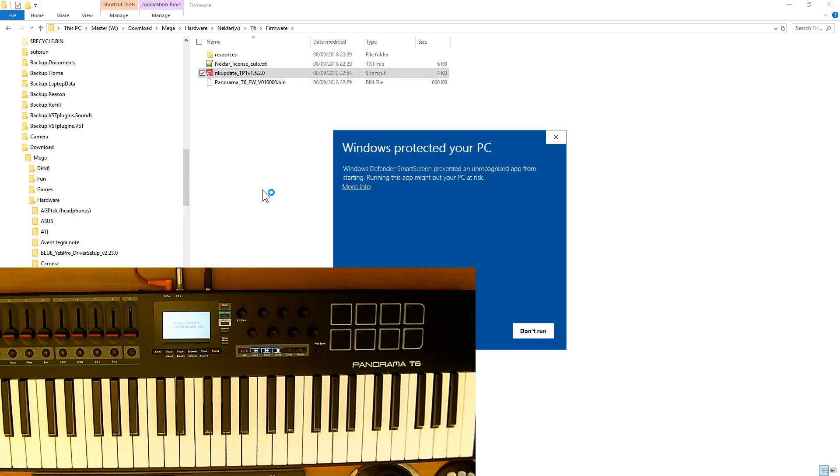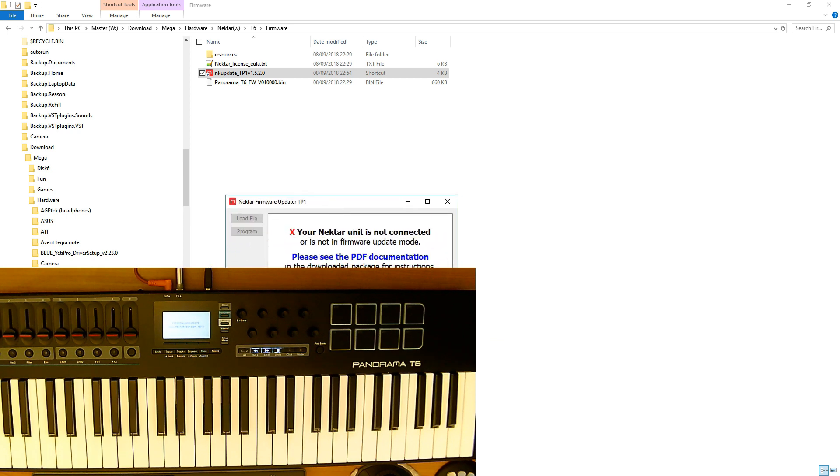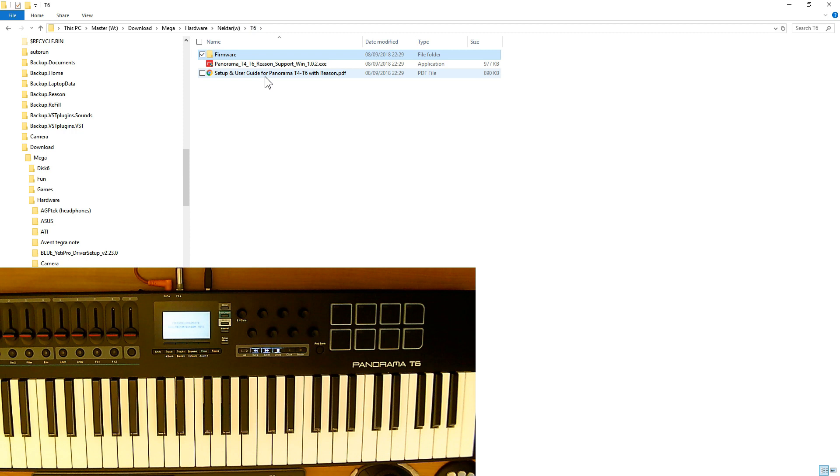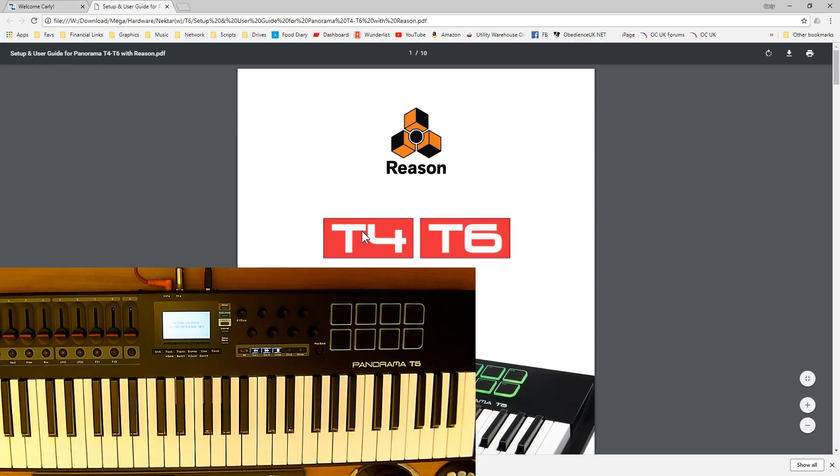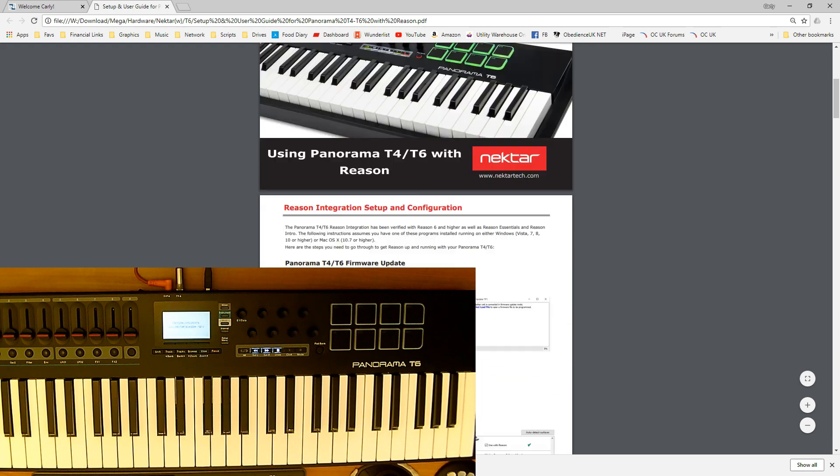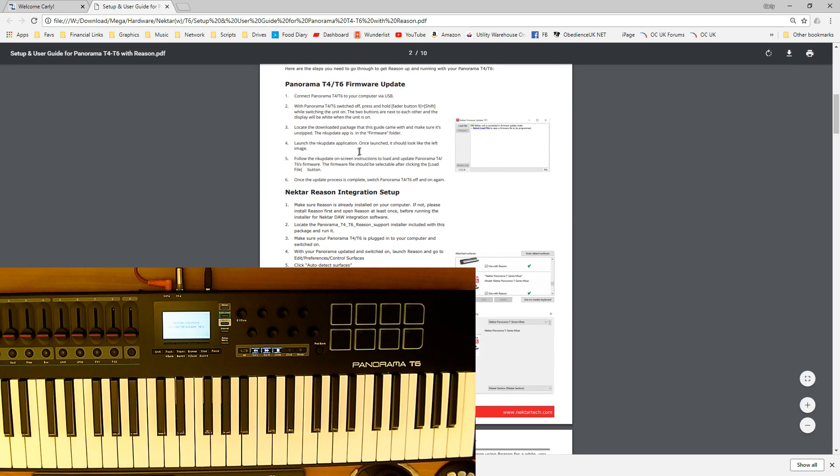I'm going to click on more info and say run anyway. Now it's telling me I'm not in firmware update mode. That's because when you power on the Nektar you've got to hold down a certain key combination. That should get us into the firmware mode. To get all that information, it should be in the setup file, but it's usually holding down a couple of keys. Let's have a look.